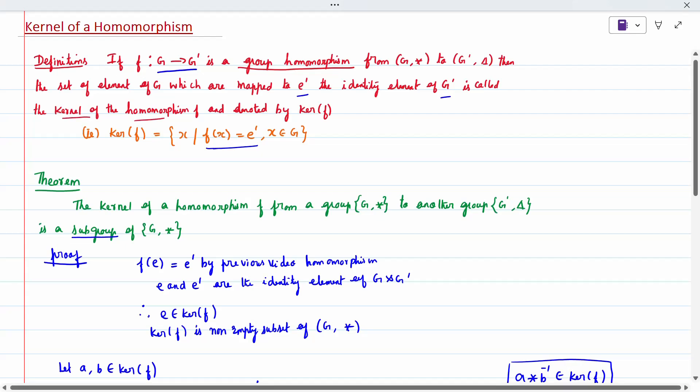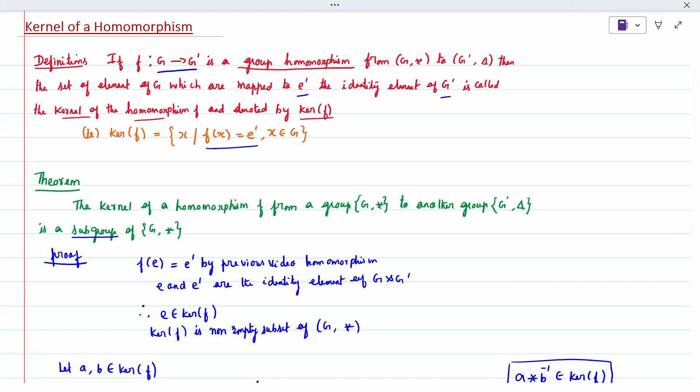The kernel is denoted by ker(f), defined as the set of all x such that f(x) equals e-dash. This is called the kernel of homomorphism.